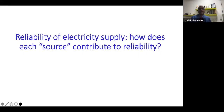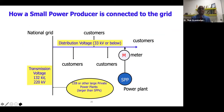Reliability of electricity supply — how does each source contribute to reliability? I'm not going to go into a lot of detail about how the generation contributes to reliability. As you know, more and more renewables are connected to the distribution network, which is not as reliable as the main grid, so there are additional reliability constraints coming in with renewables.